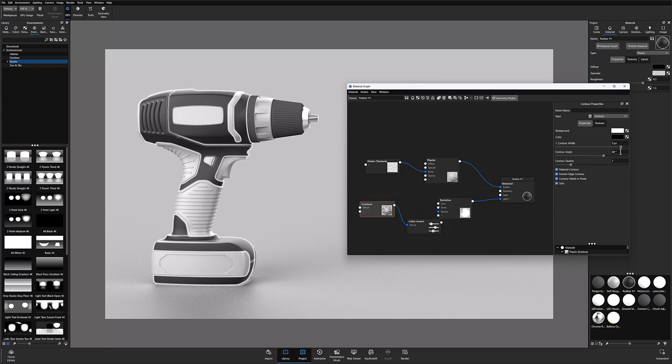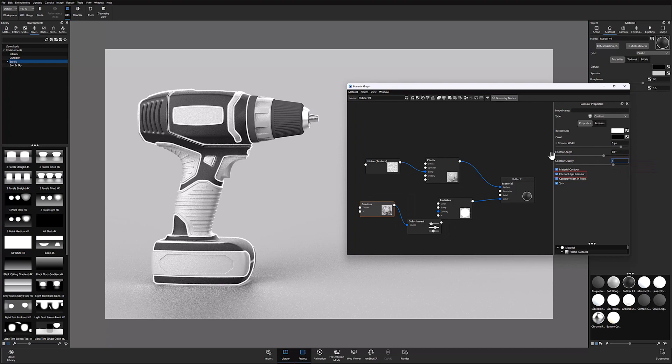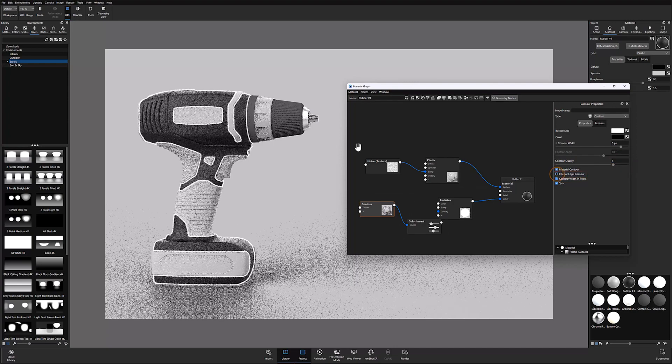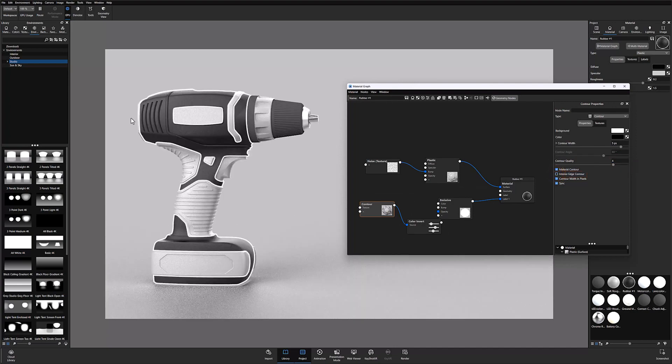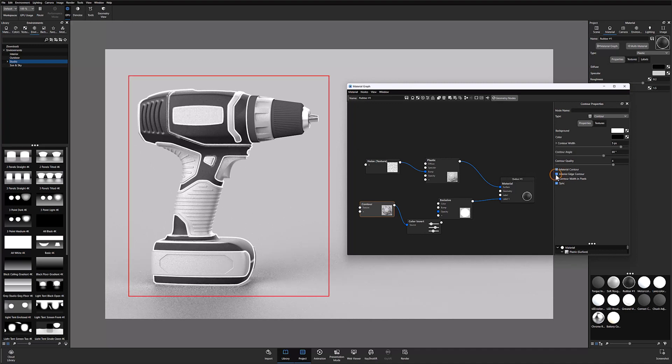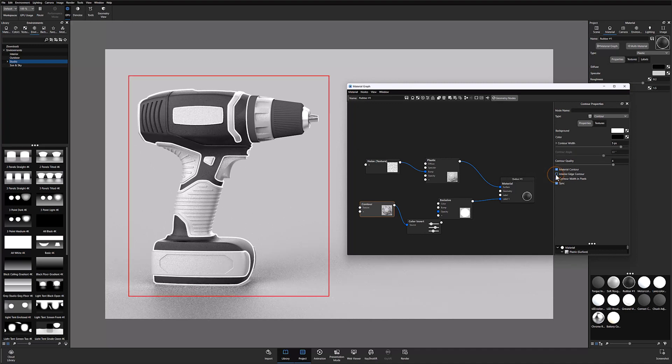You can dial in your effect by double clicking on the contour node and setting your preferred values. I recommend setting the contour quality to around 4 and then disabling interior edge contour if you only want the outer edges of a part to be highlighted. If interior edge contour is left on, it will highlight all contours on your model or part.